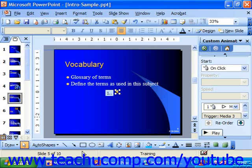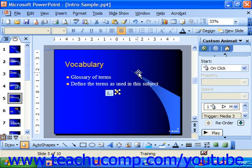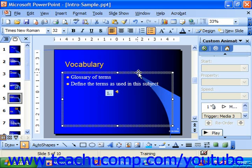Same thing in 2003 or XP — once you're done setting the animation order, you can move on to a different task.